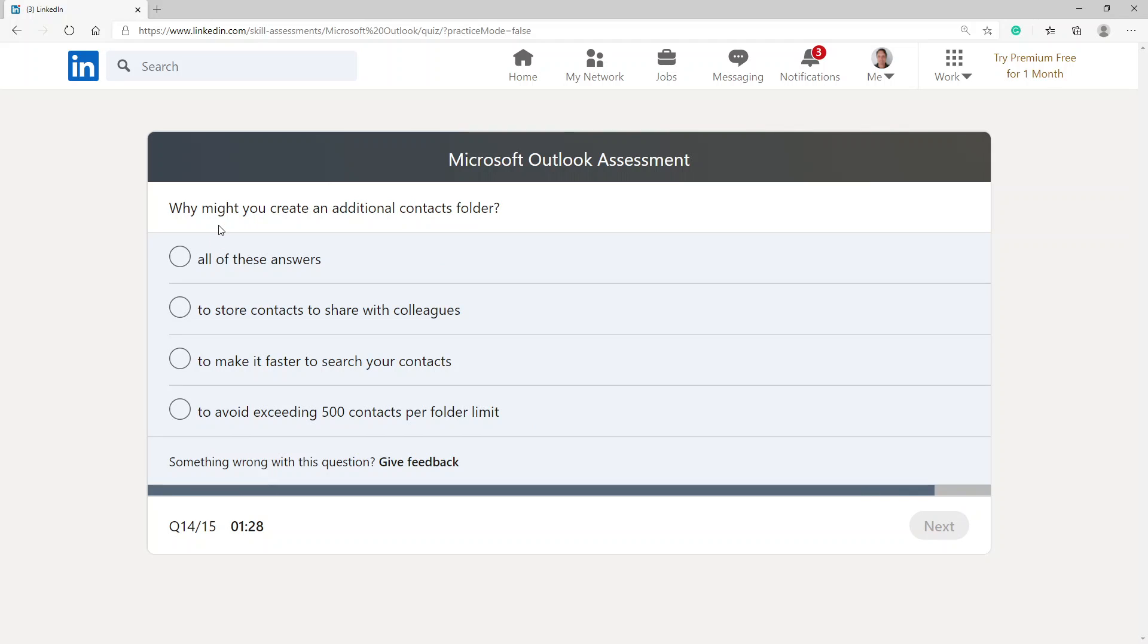Why might you create an additional contacts folder? All of these answers, to store contacts to share with colleagues.